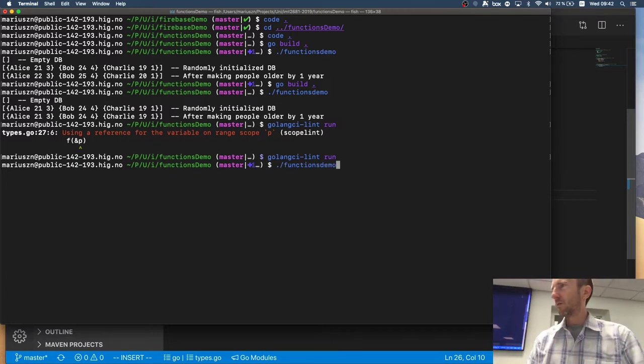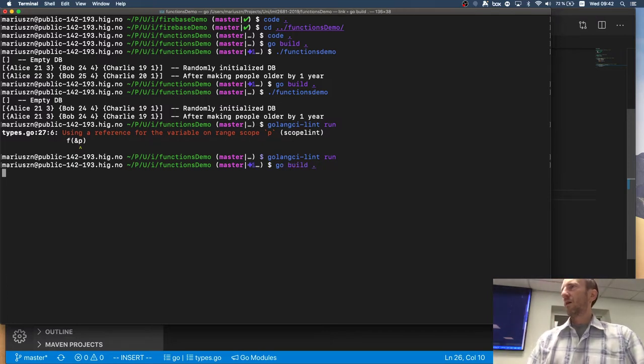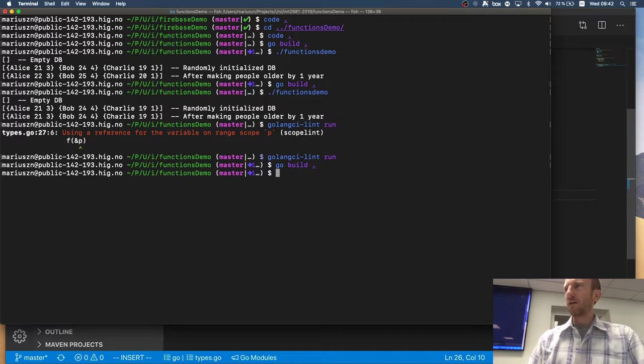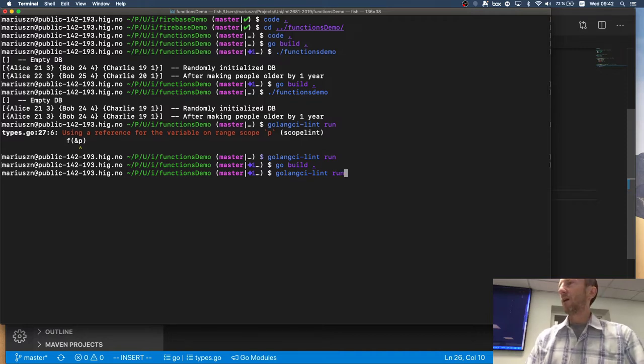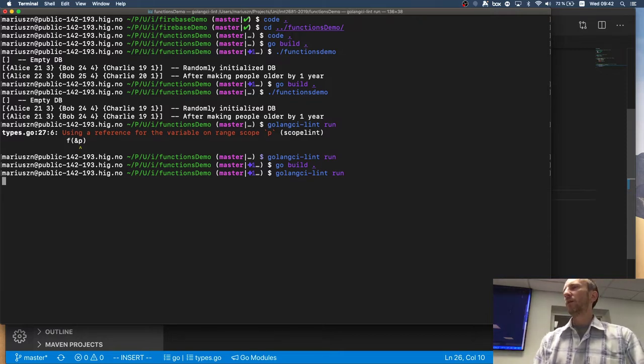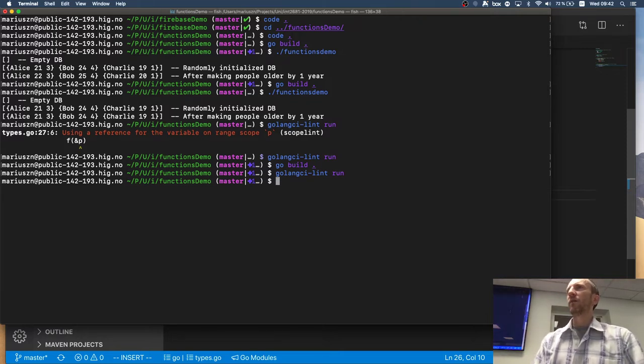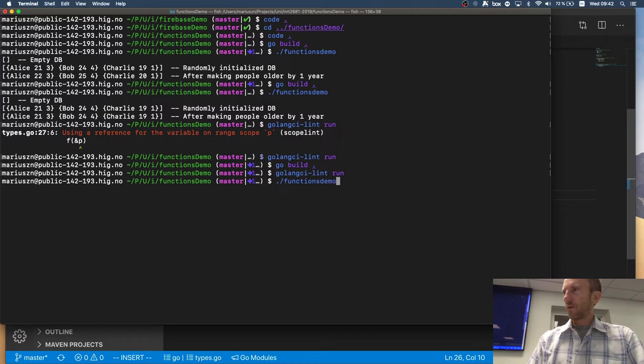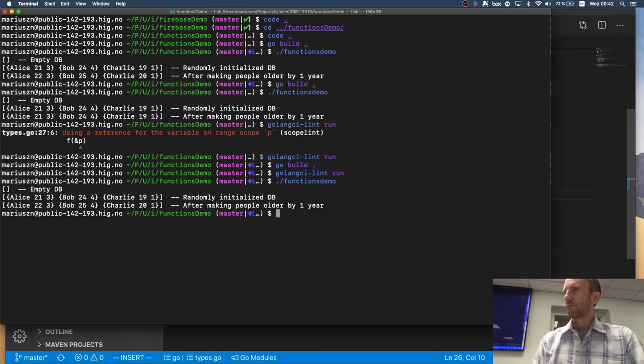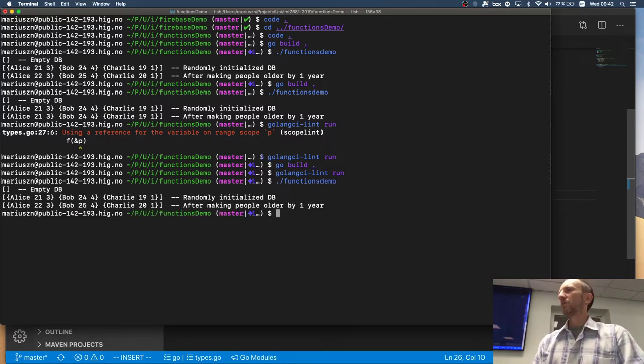So, now I build my code. And now I run it. And I'm more likely to have it running correctly, right? Oops. And people are getting older.